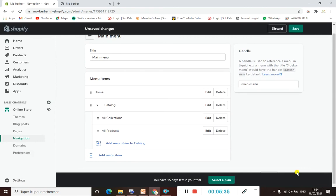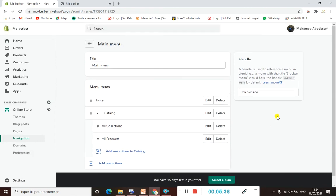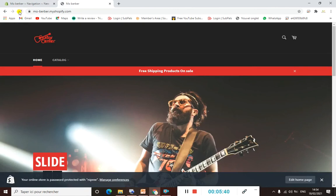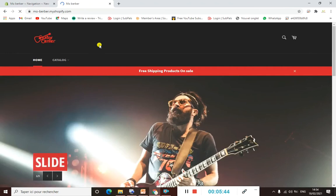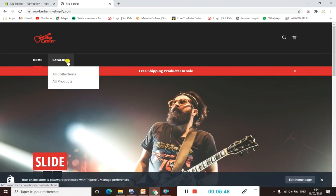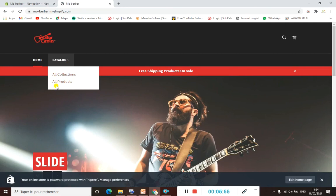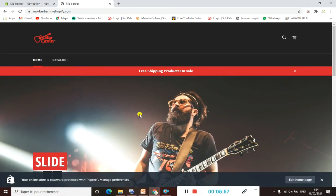Go back to our store and refresh it. As you can see, our menu now has two dropdown menus: All Collections and All Products.